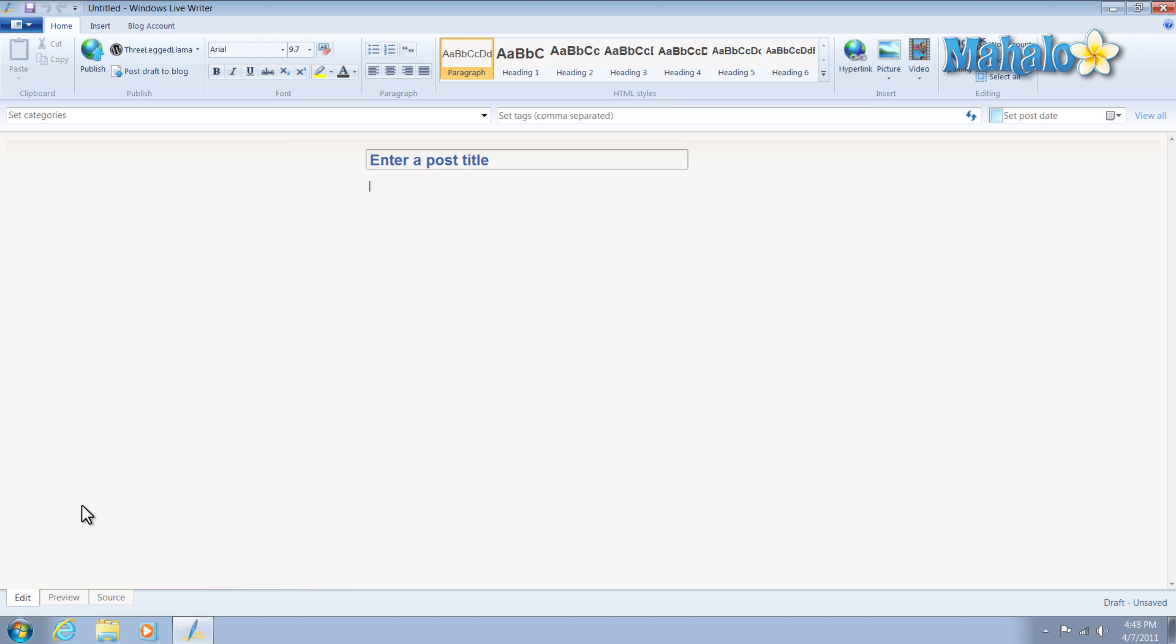And with Windows Live Writer you can create your blog offline and modify in a few different manners you might not be able to normally. Just as an example of some of the things you can do inside of Windows Live Writer.